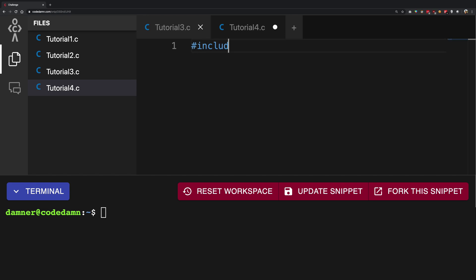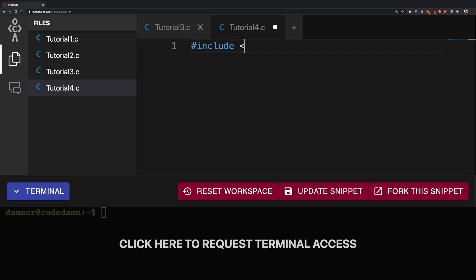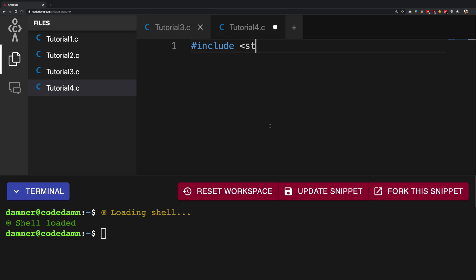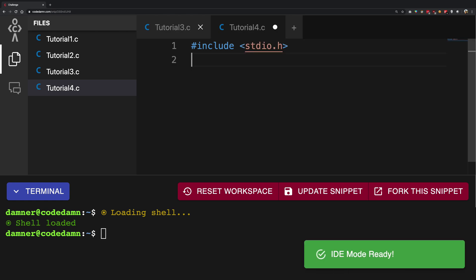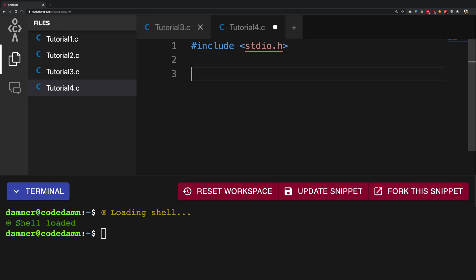starting off with again with that similar weird syntax we had. I'm going to start off with including stdio.h, right? And we're going to go ahead and get int main just like we had earlier.